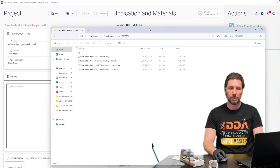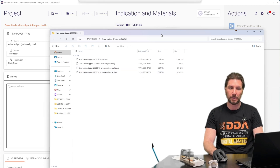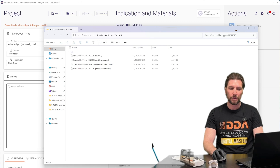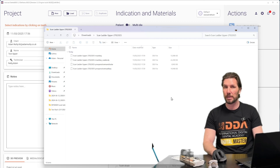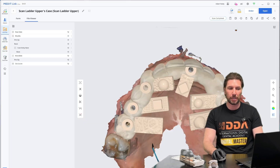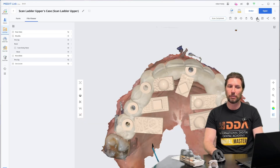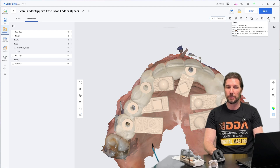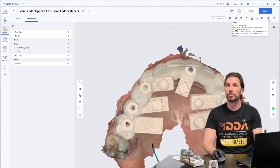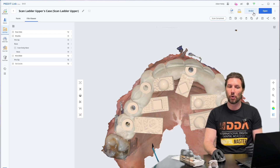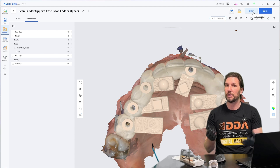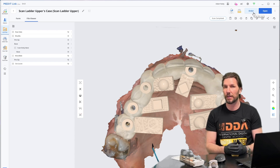Once you've got this data and you want to send it to the lab, you could send them that physical data, or you could send it directly via the share button within MeditLink, or order it from your lab and send all of that data directly.